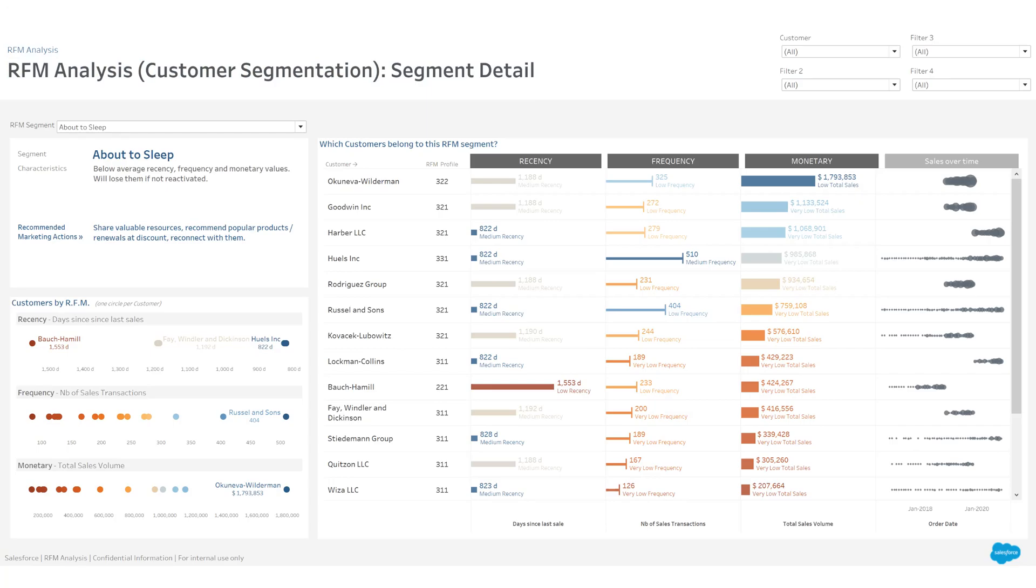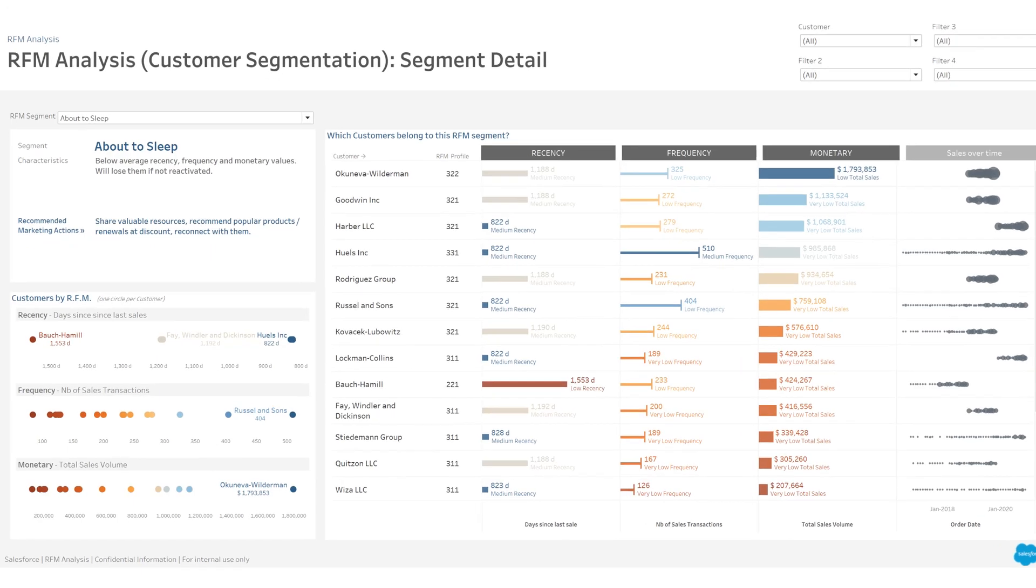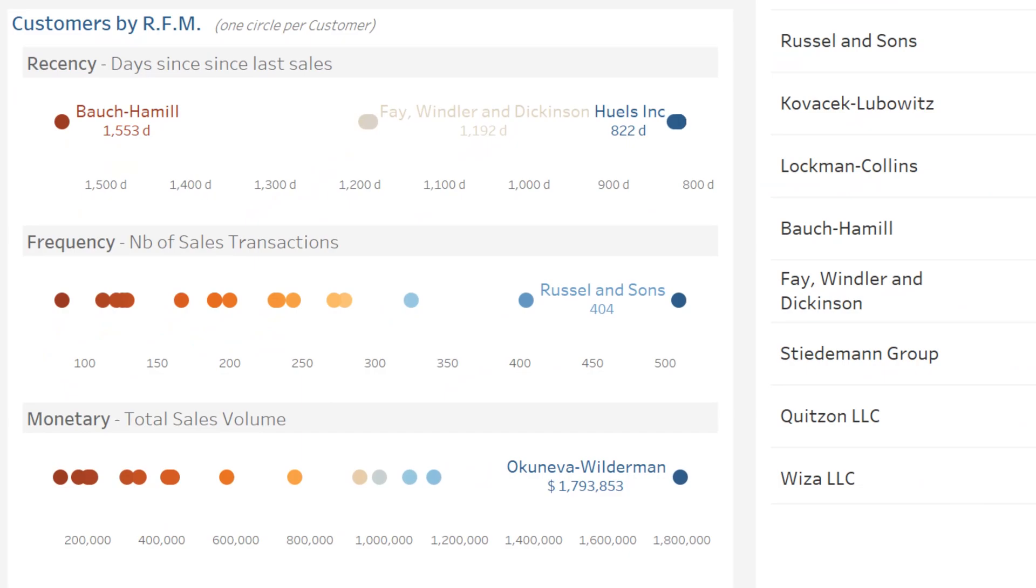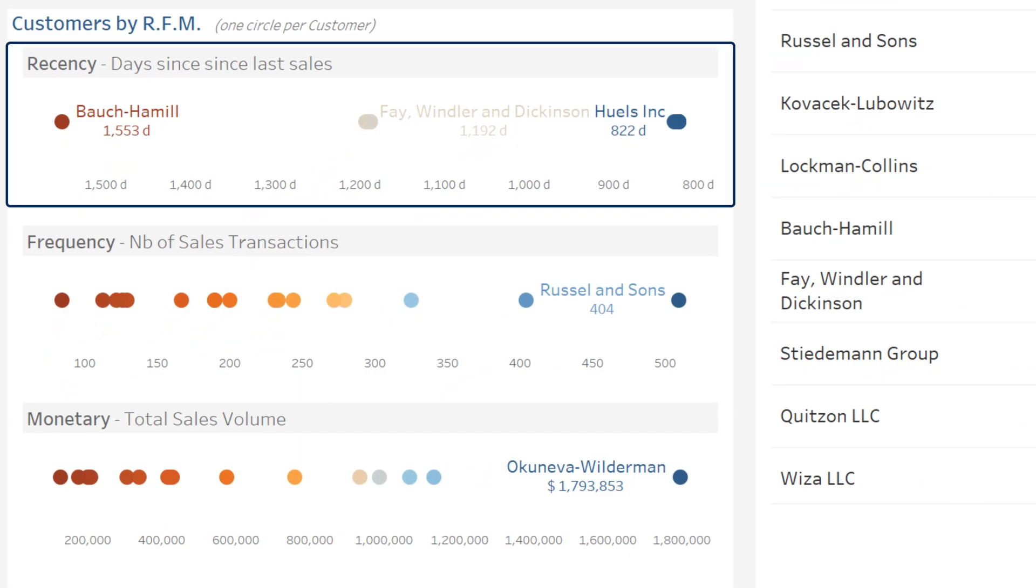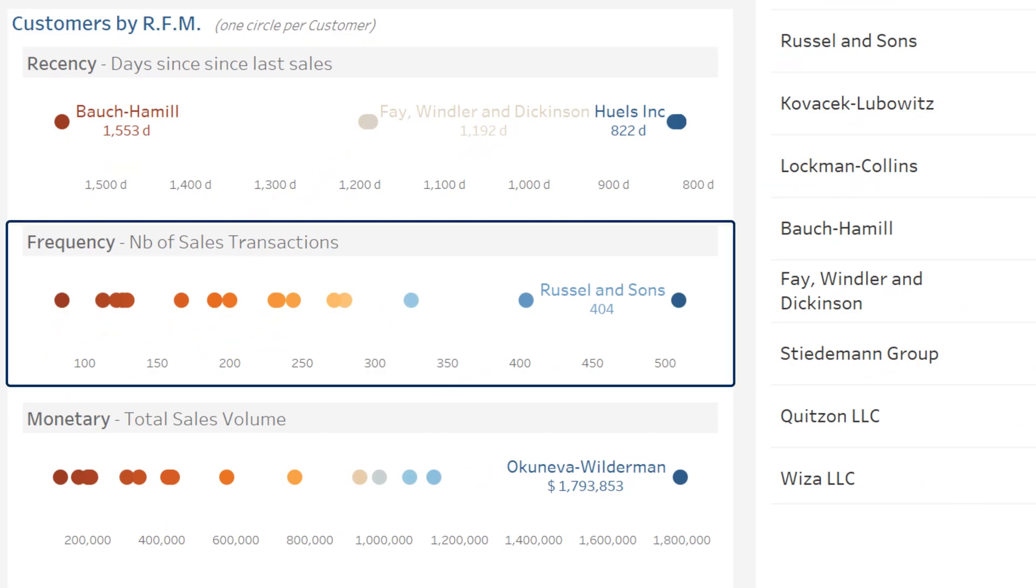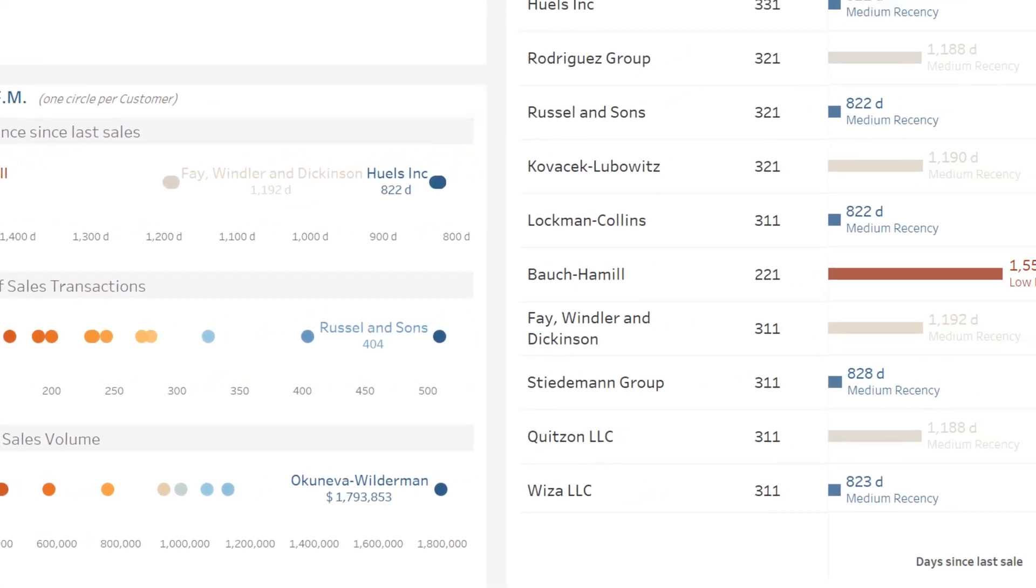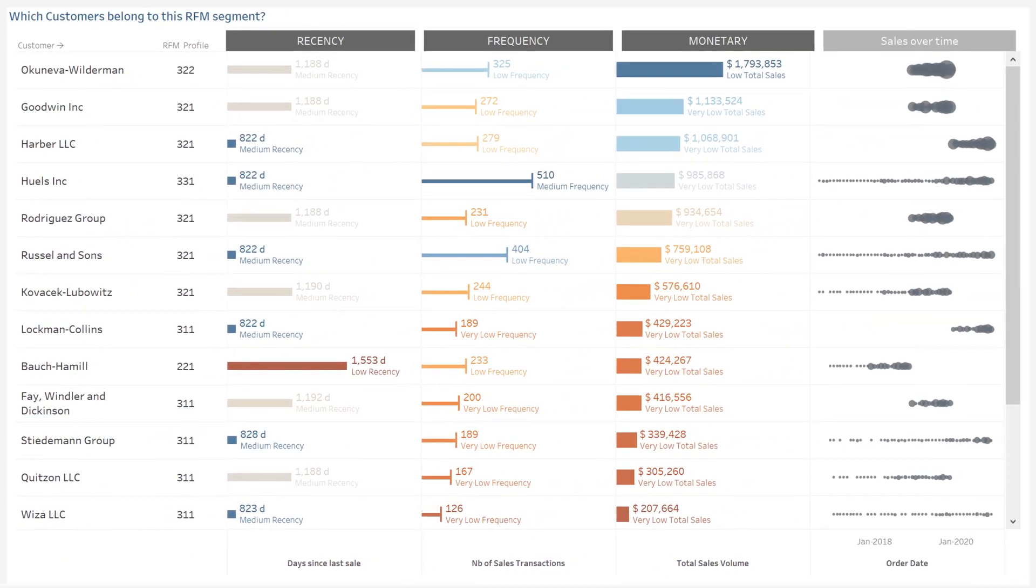Finally, analyze the details of each segment in greater depth. On the top right, the characteristics of the segment and the recommendations on the marketing actions to be taken. Below, the range of customers for each of the following section: recency, frequency, and monetary.